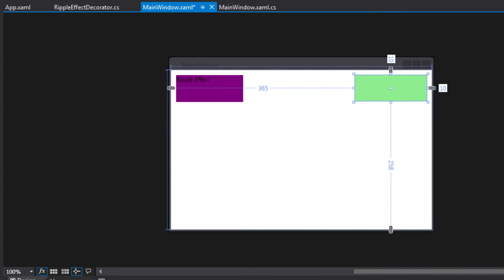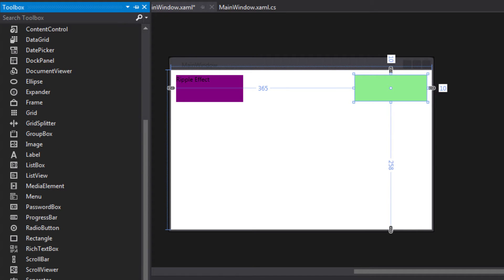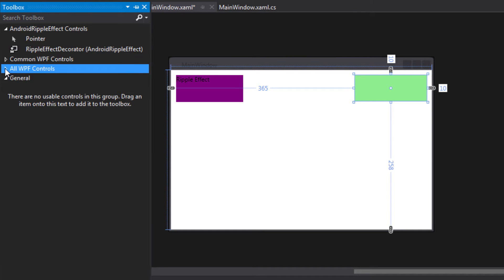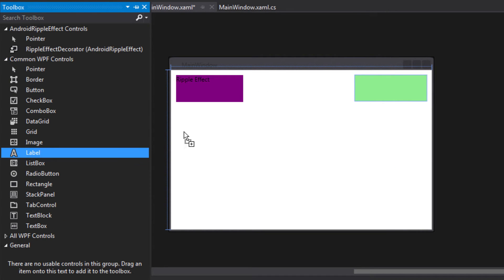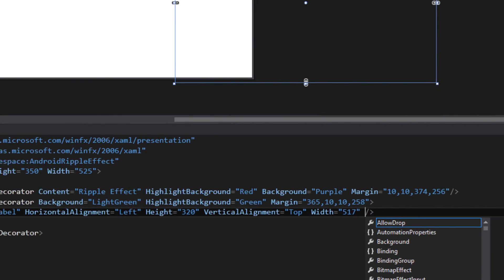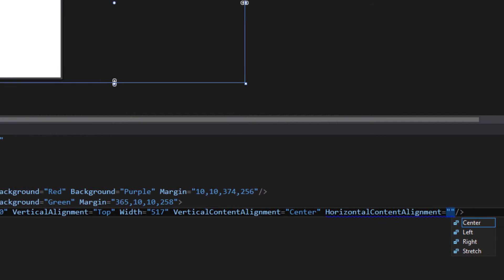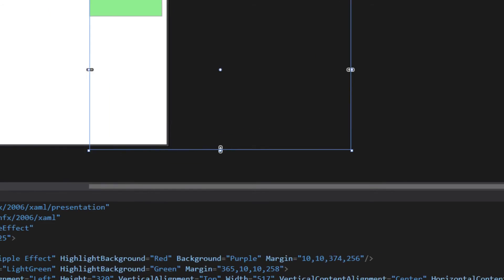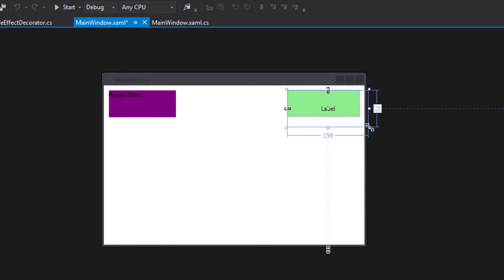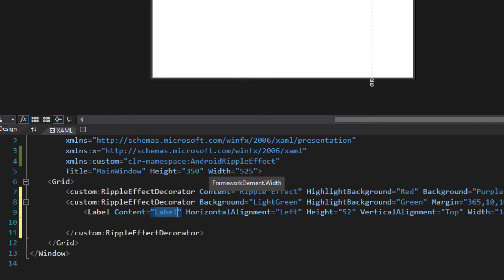I'm going to go to the decorator — I'm looking for a label. Come with the label. Now the label — I want the label at the center. So I'm saying VerticalContentAlignment Center and HorizontalContentAlignment Center. And then I want the content to be — actually the label — I want the label to say exactly 'Hello World'.